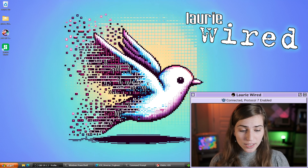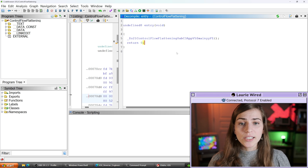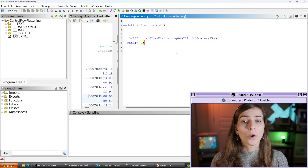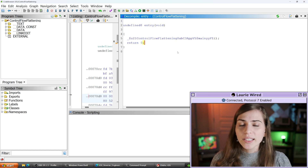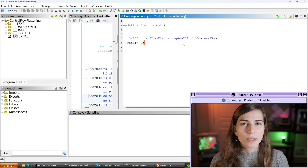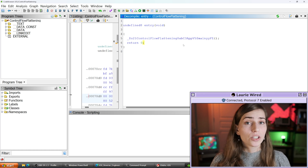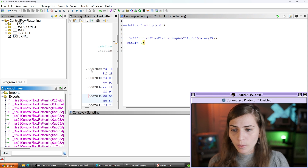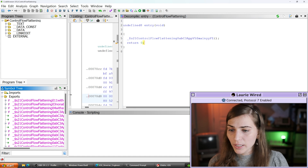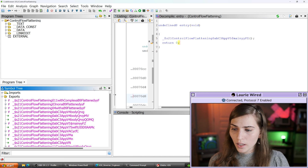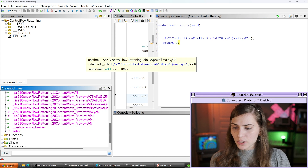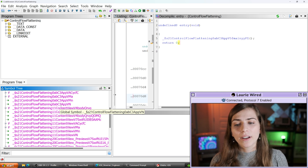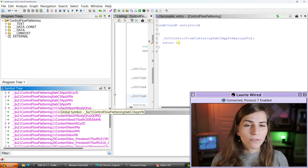Let's open up our Ghidra instance. This is going to be the main entry point of the application when we load this into Ghidra. Let's take a look at some of the exported symbols that are part of this application binary. I'm going to go over to the exports and let me make this a little bigger so you can see. Taking a look at this application — it's a pretty small app — but if you look at these identifier names they all look a little bit funky.